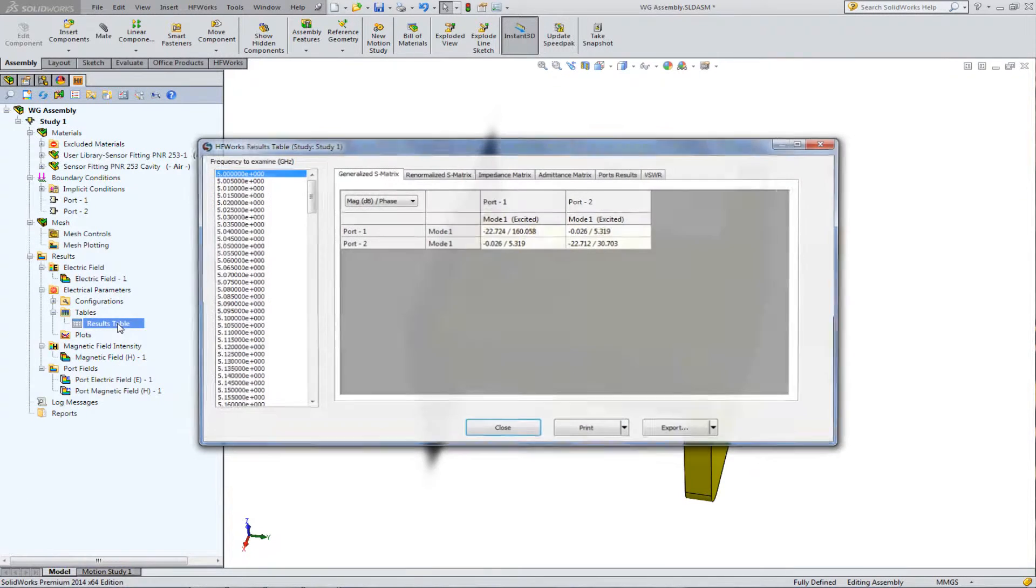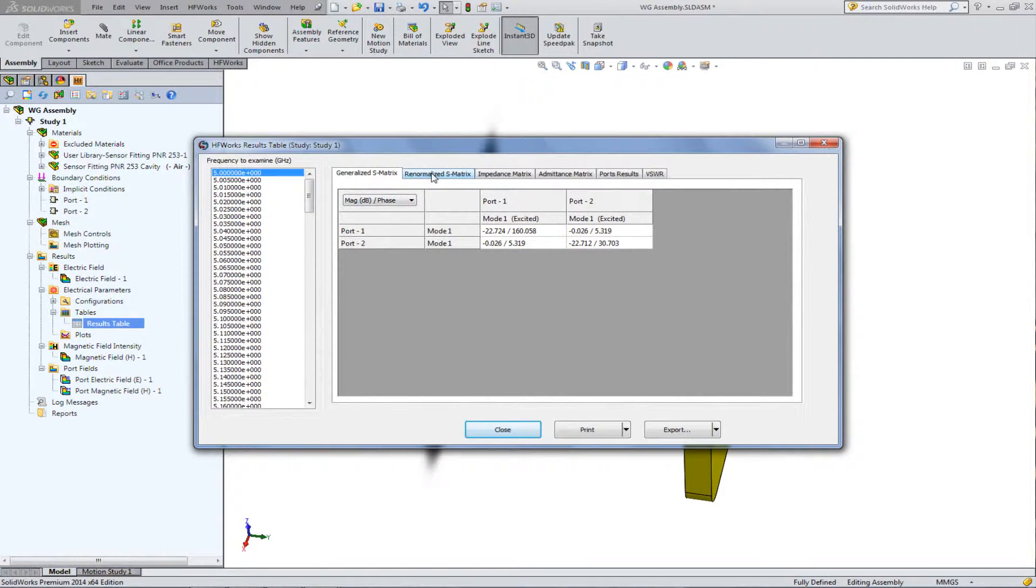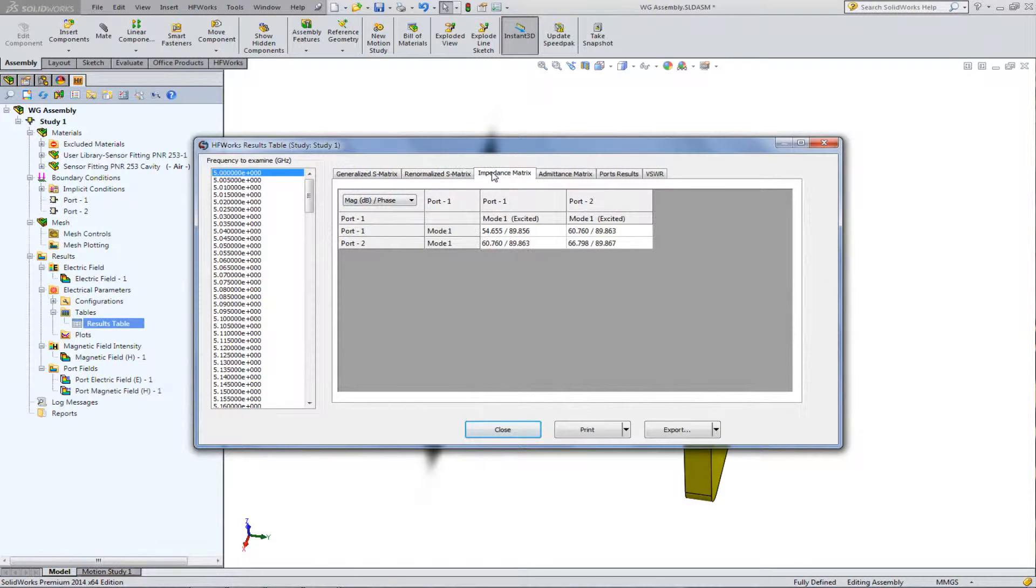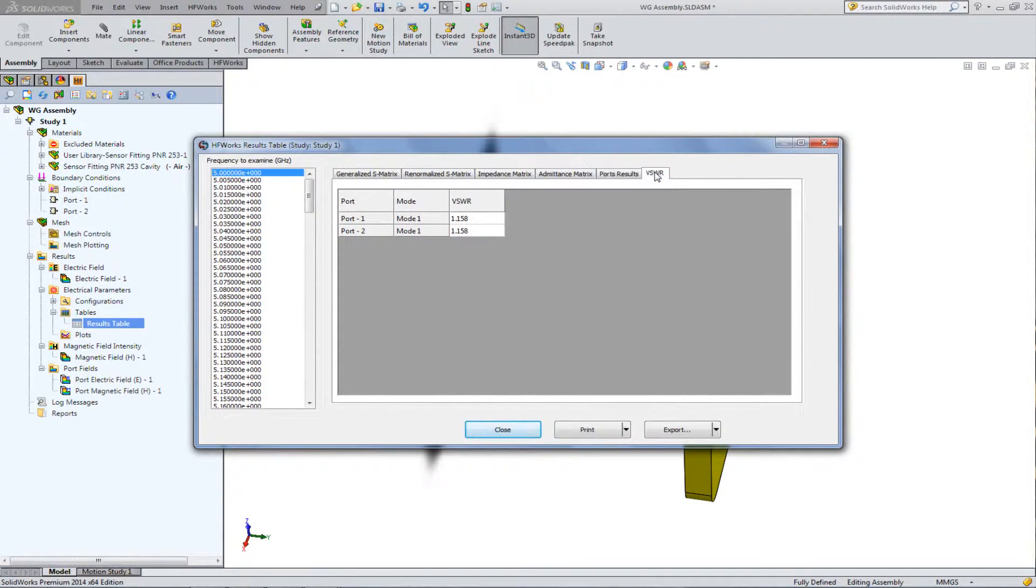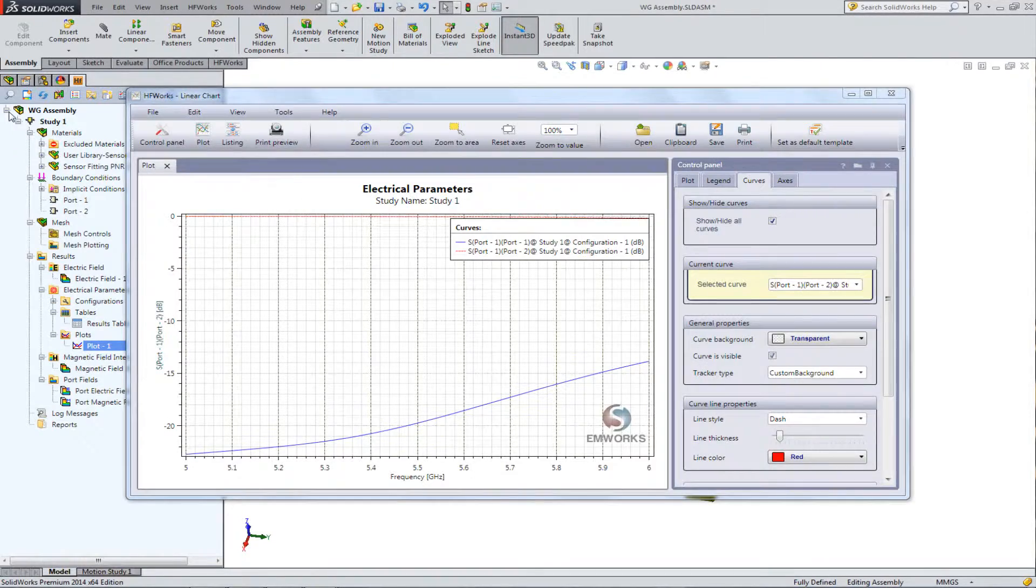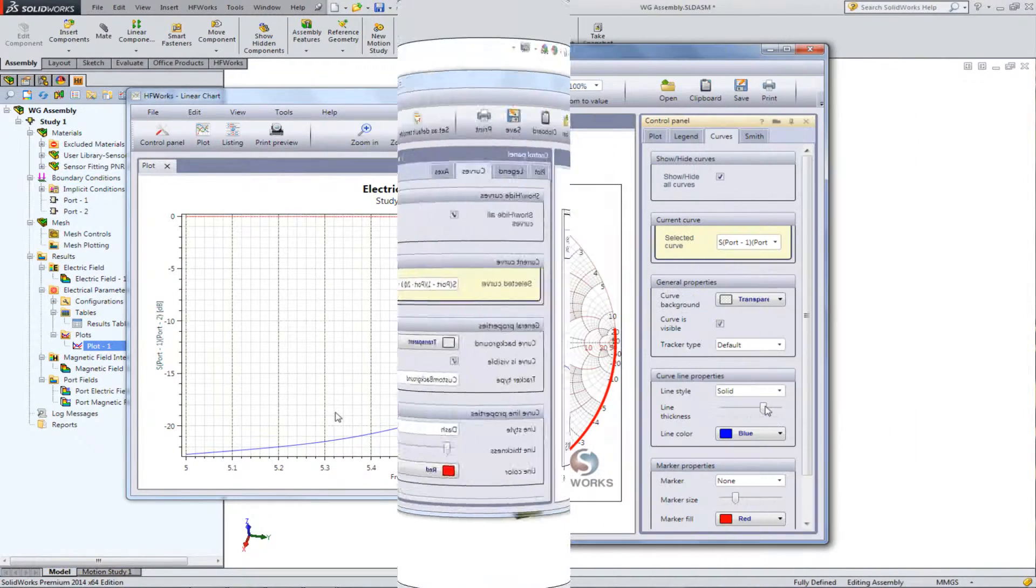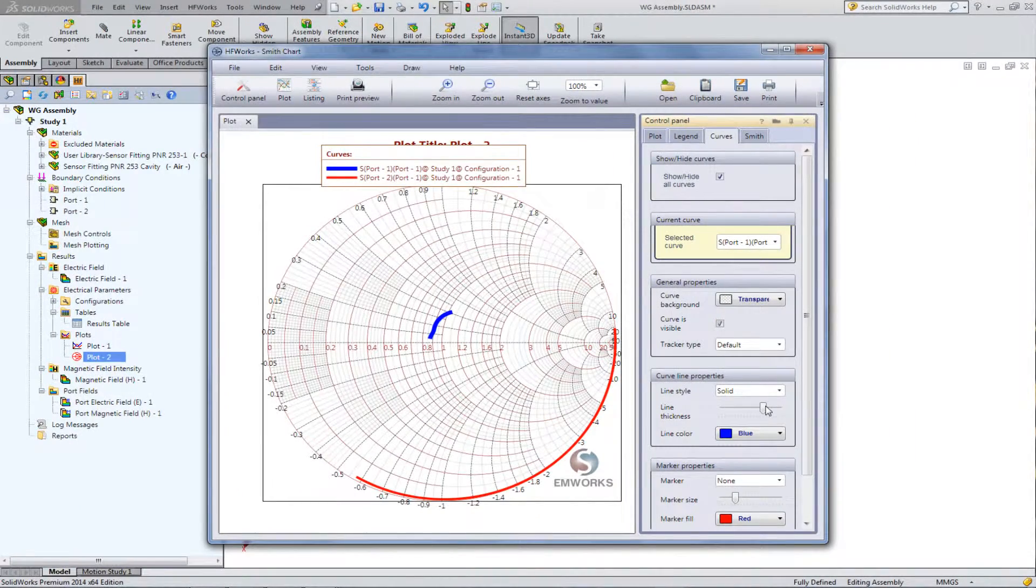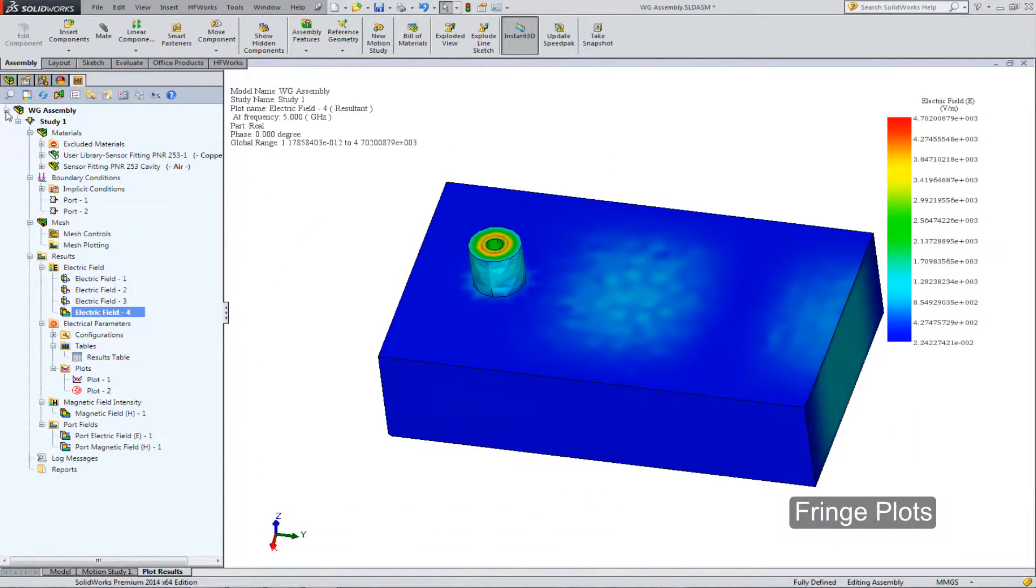After the run completes, generate a wealth of post-processing results in tabular, curve, and field plot formats.